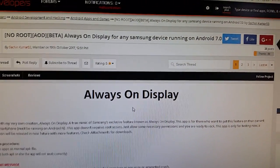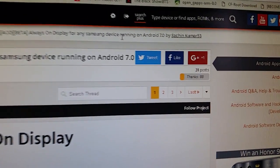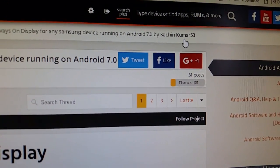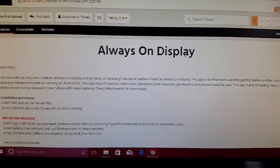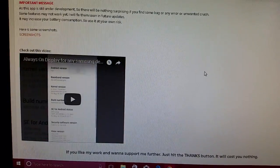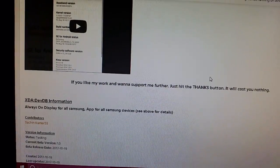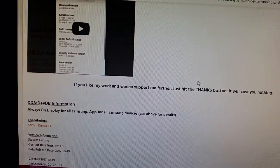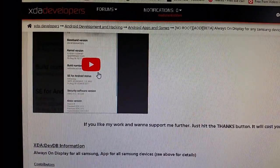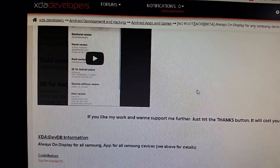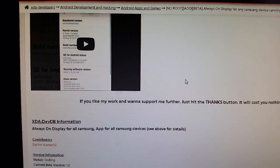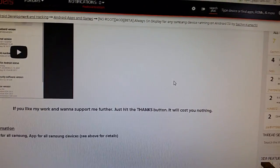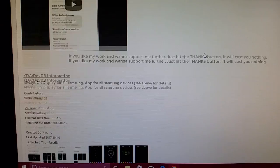The developer, his name is SachinKumar53, he's the one who put in the work so we can enable the always on display. Be sure to watch his video, it gives you a quick little rundown of how it works and be sure to give his video a like also, like his forum page as well.